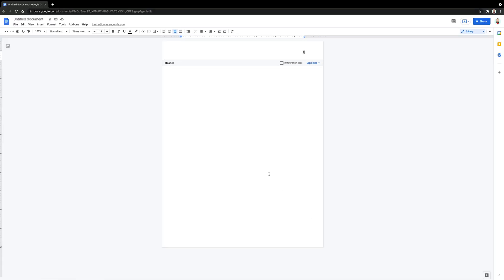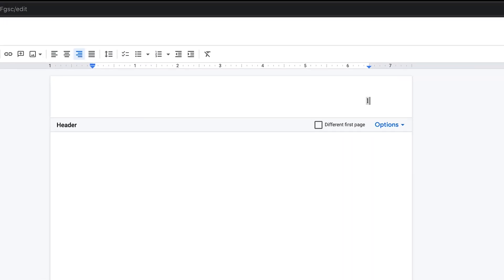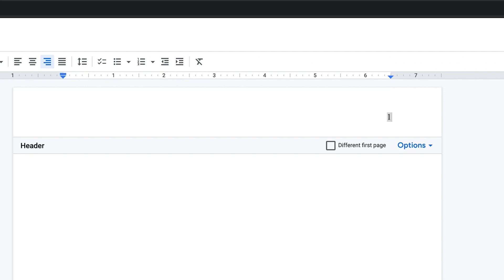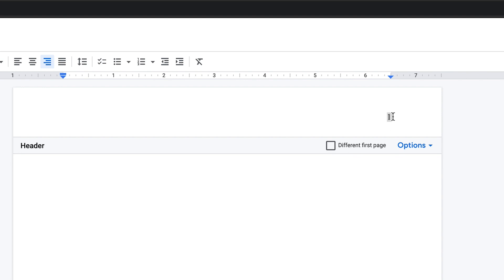The page number will then appear in the header. There is another checkbox that also appears. The text different from first page or different first page is next to it. Be certain that the box is not checked. I repeat, the box should not be checked. The page number also needs to be in the same font and font size. Be sure to highlight your page number and change it to your chosen font and font size.